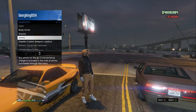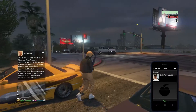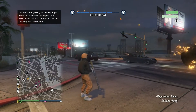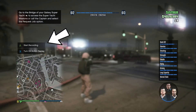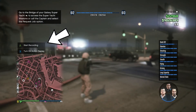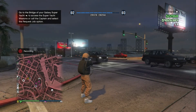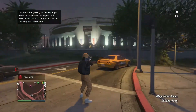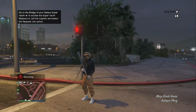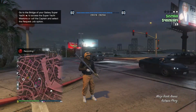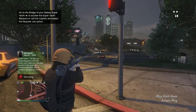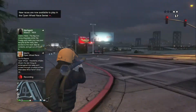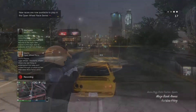Once you are in GTA Online, simply hold down on the D-pad and press A to start recording. Once you've started recording, do some stuff that you think would be cool in a cinematic — blow up some things, like cops and helicopters.